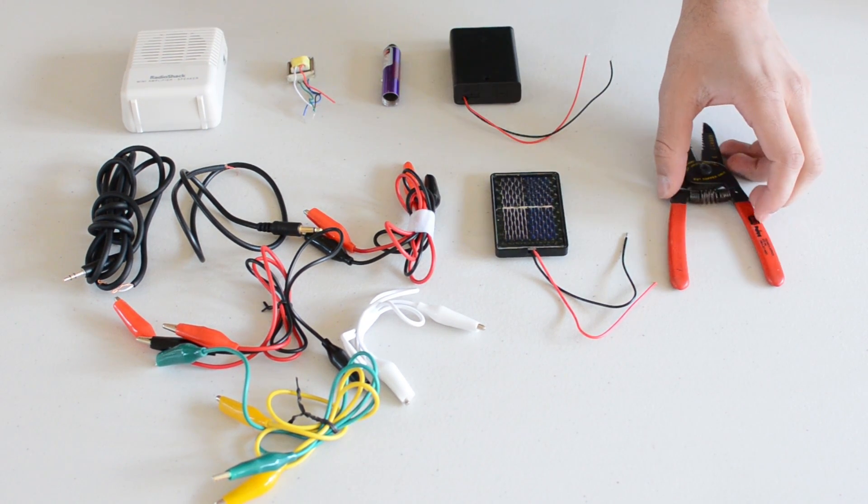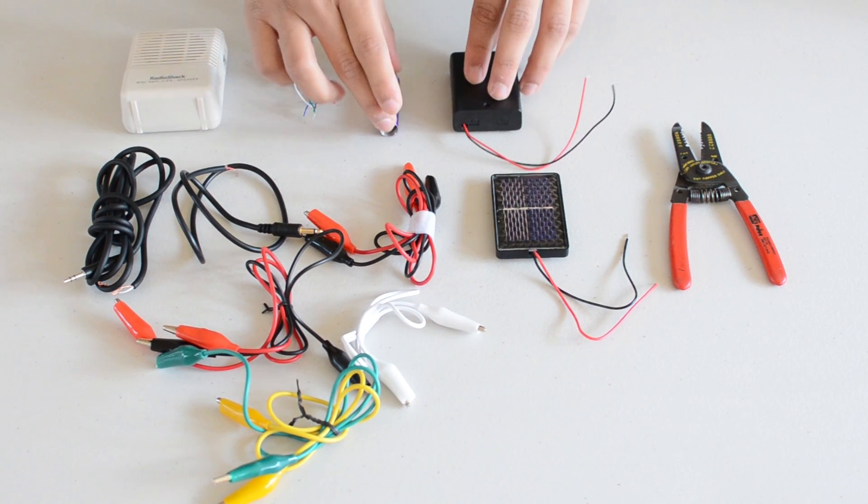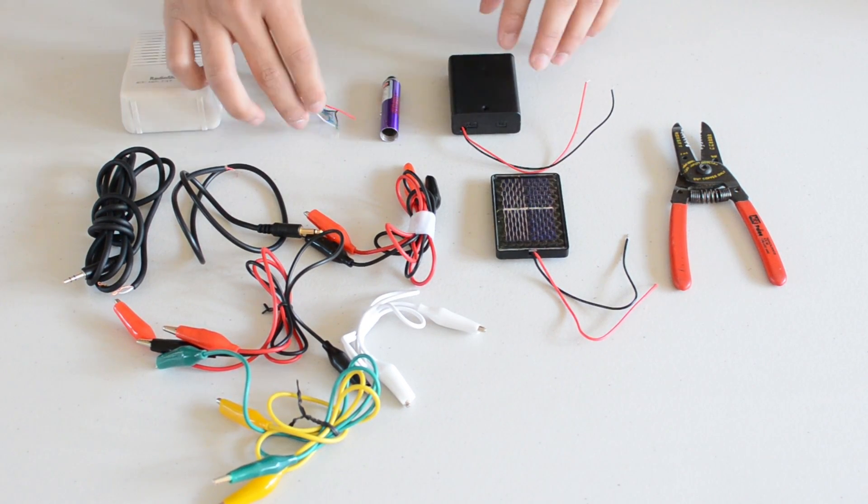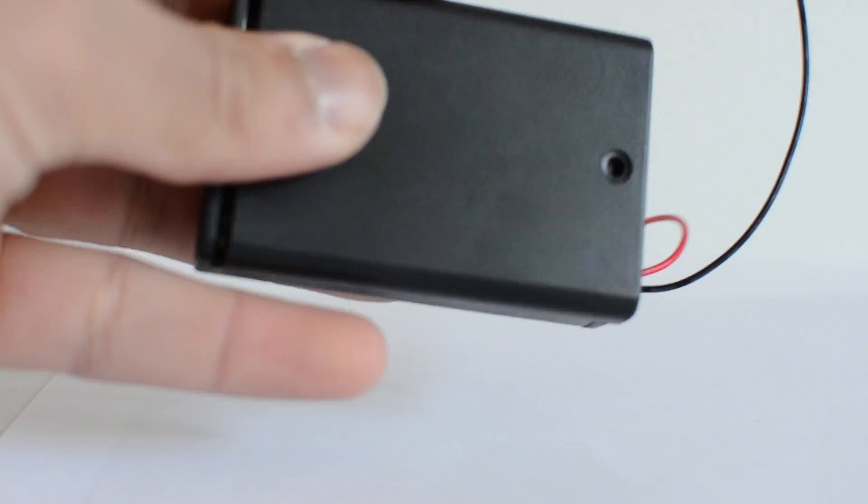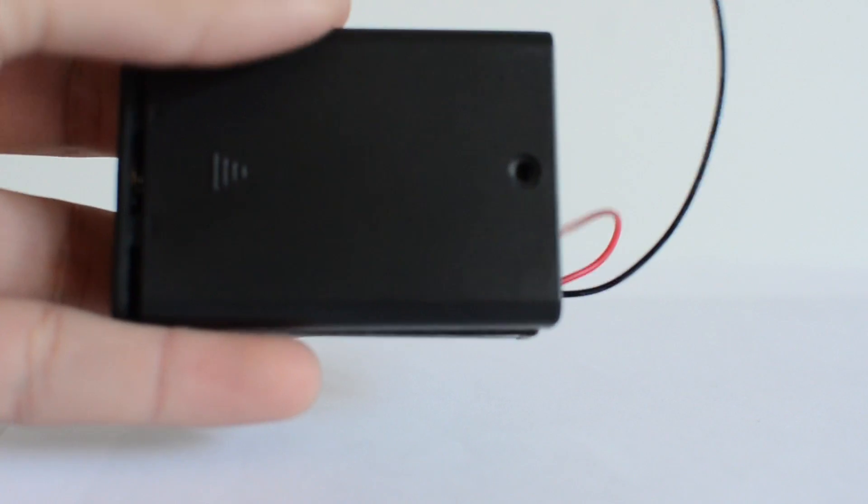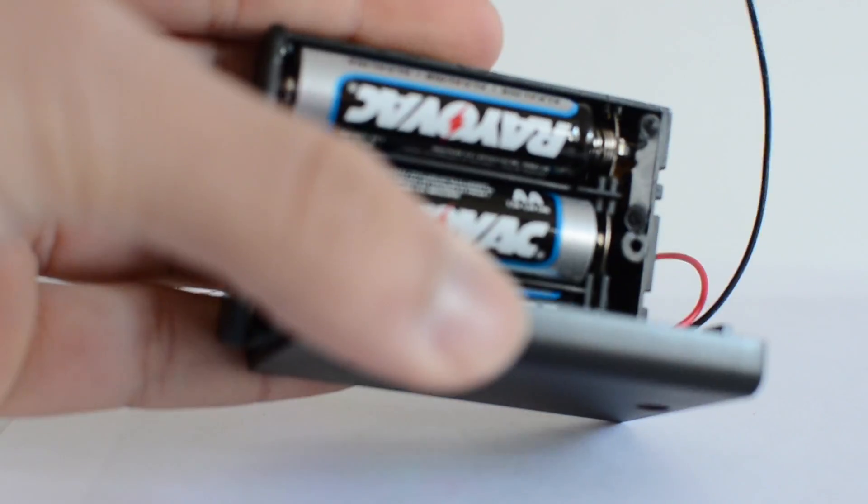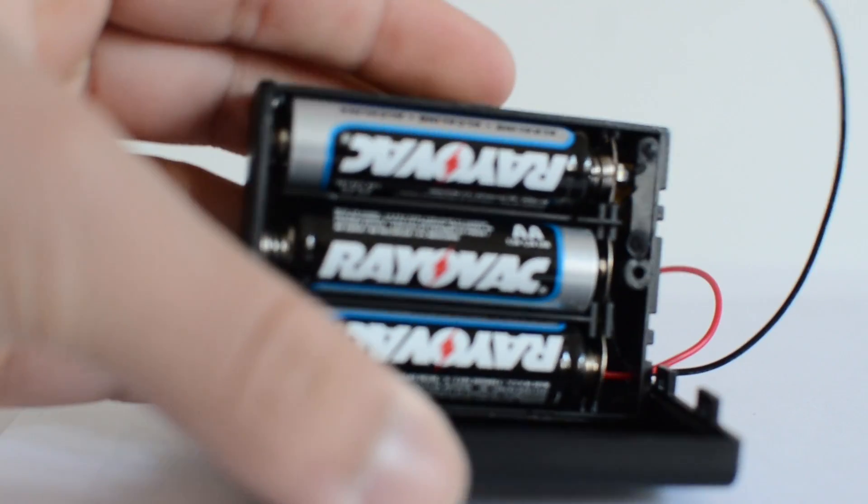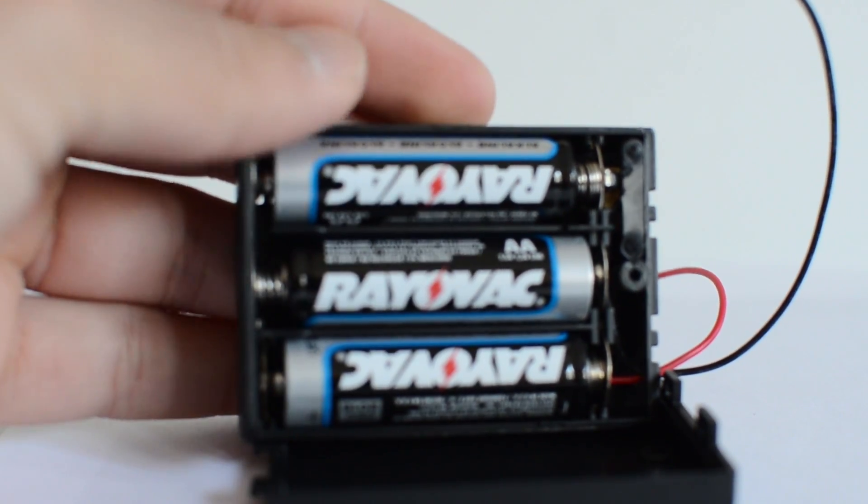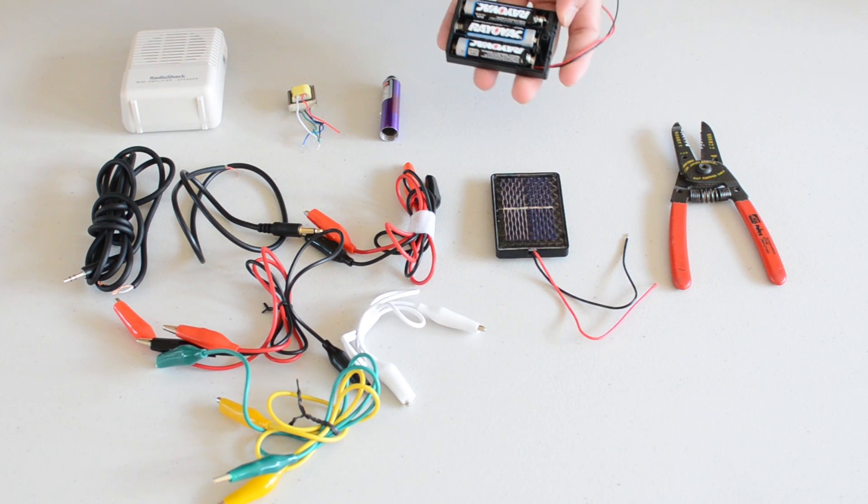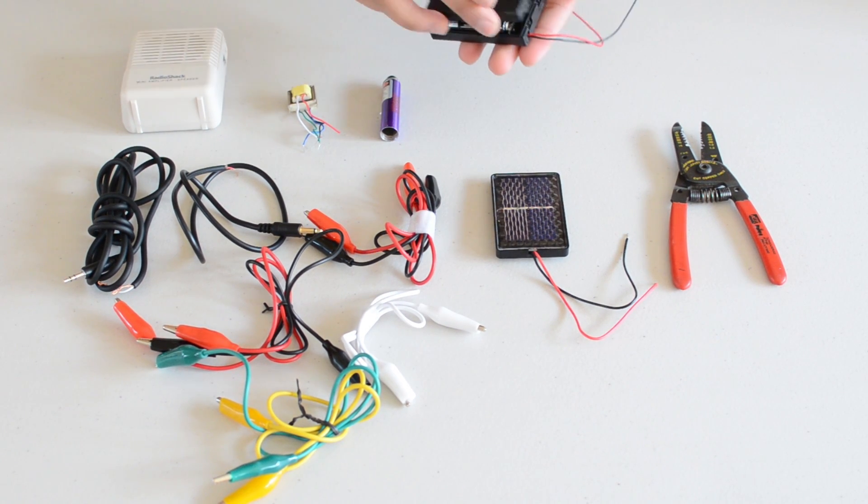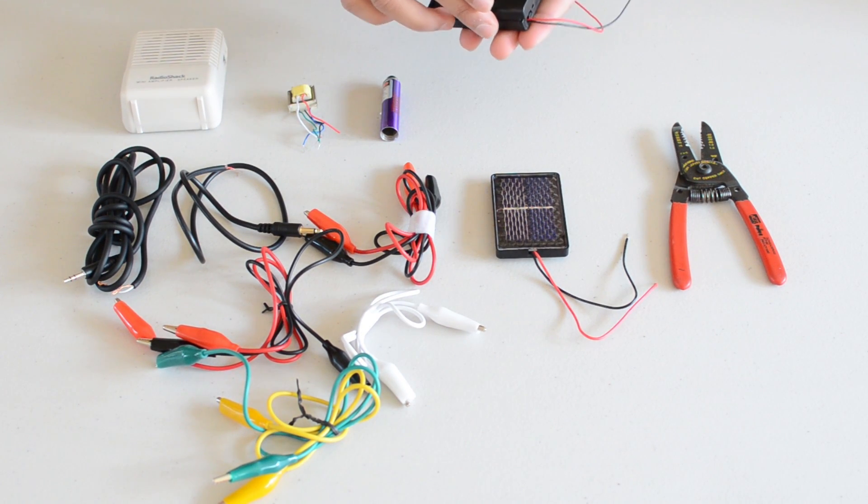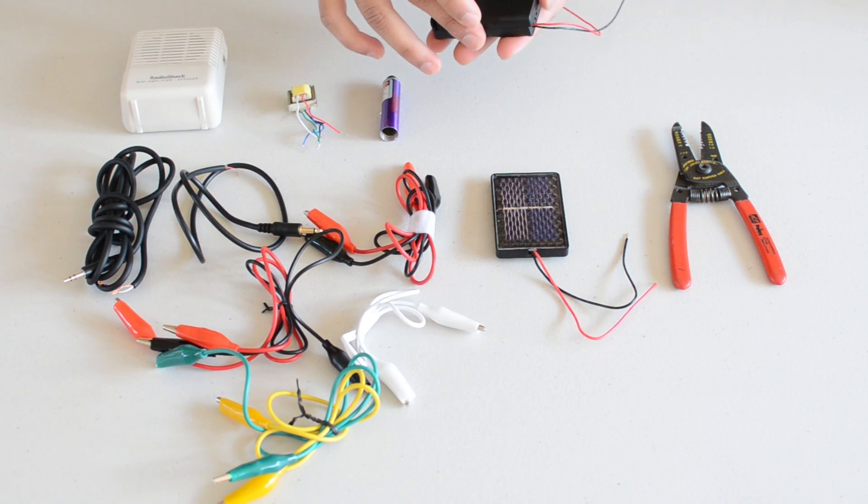So let's go through all the parts that I have listed right here. The first thing is your AA battery holder which holds three AAs and you can get this from online anywhere, or if your Radio Shack does hold it but I didn't find anything at my local Radio Shack.